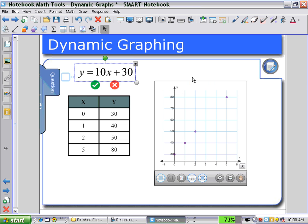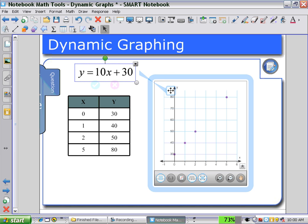We have y equals 10x plus 30. Notice the blue box on the left of the equation — if I drag that to the graph and link it, we now have the line appear on the graph going through the points.